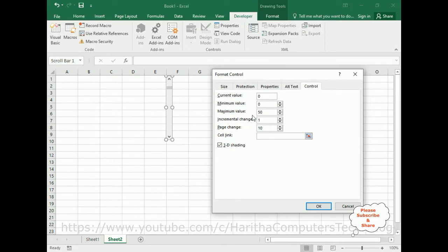I am setting the maximum value to 50 — you can adjust this depending on your data. The minimum value I am setting to 0. The incremental change is 1, meaning each scroll moves only 1 cell at a time. If you want to change 2 cells at a time you can enter 2 here, but I want to scroll only 1 cell at a time.